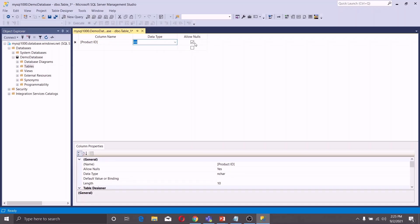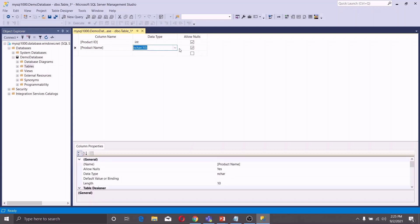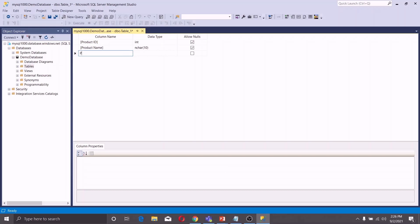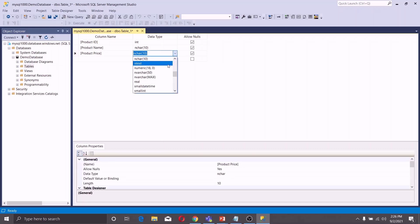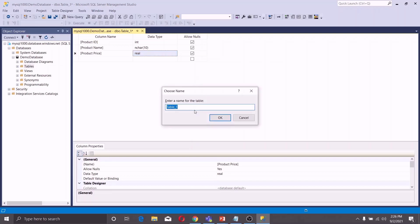Here you can decide whether you want to allow null values for your column or not. The second column is Product Name and the third column is Product Price. Change its data type to real. Now you can press Ctrl+S to save the table. Give the name for the table — let us say 'product' — and click OK.